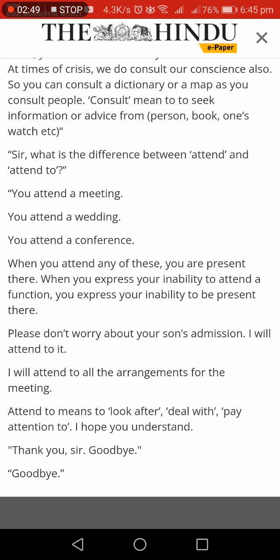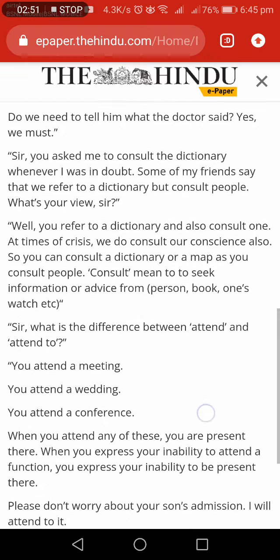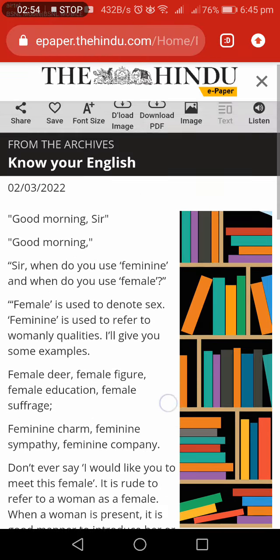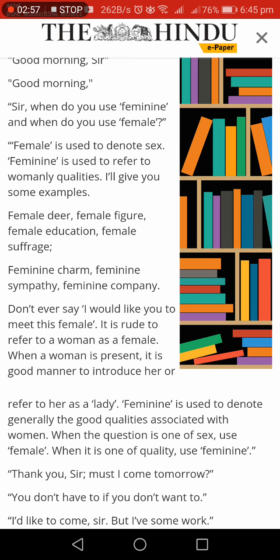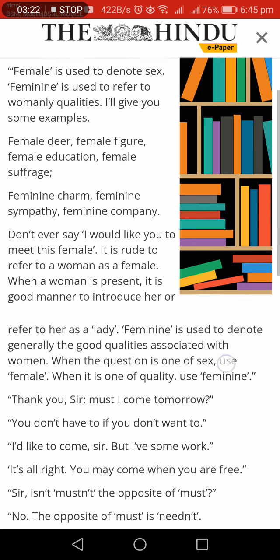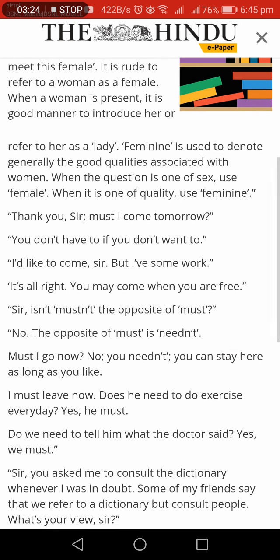I hope you understand. Thank you sir, goodbye. Now we will look at the first words of English. What is the difference between feminine and female?